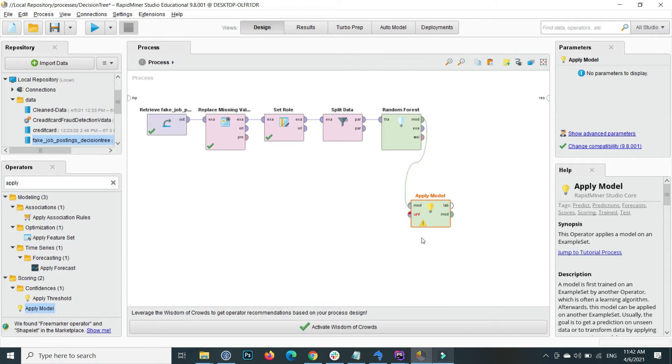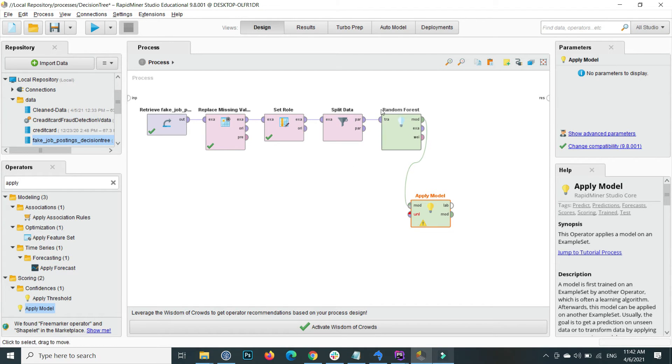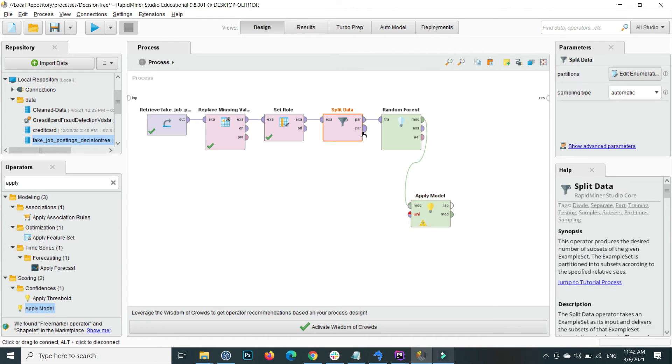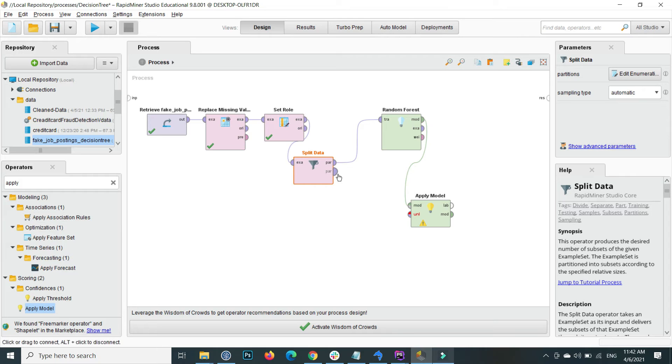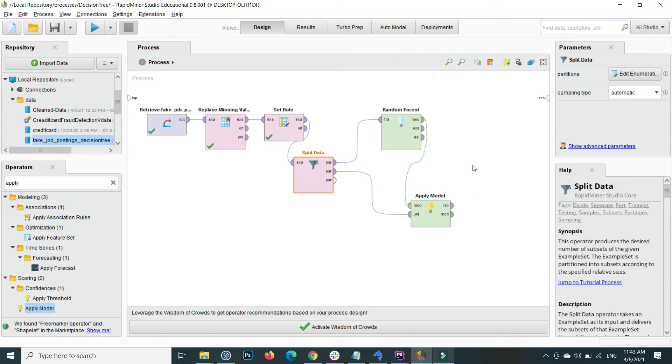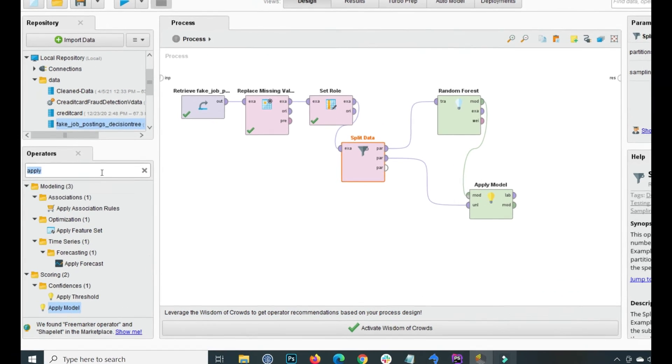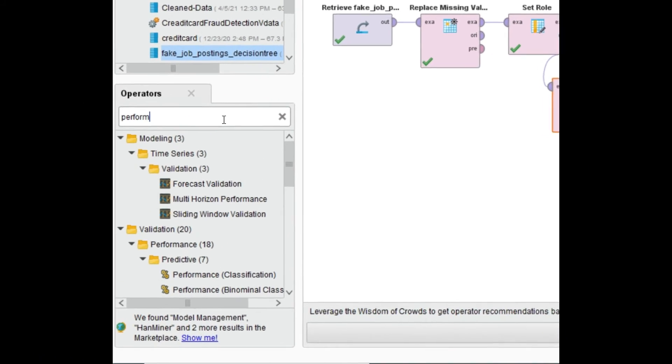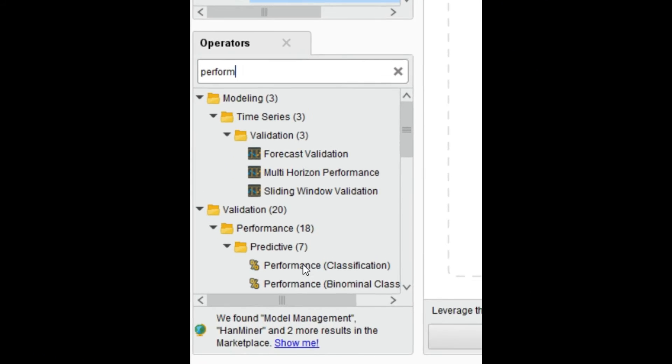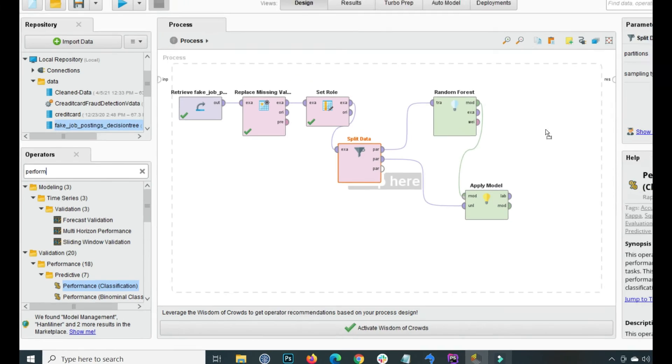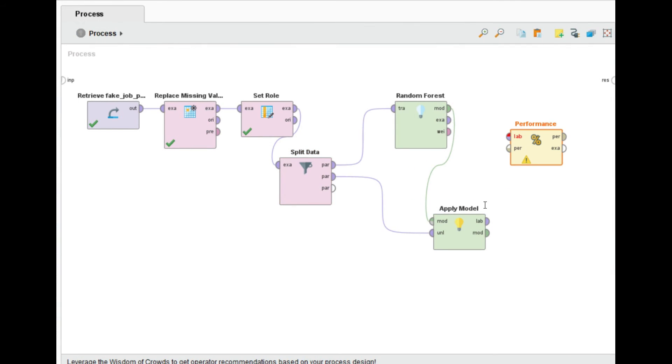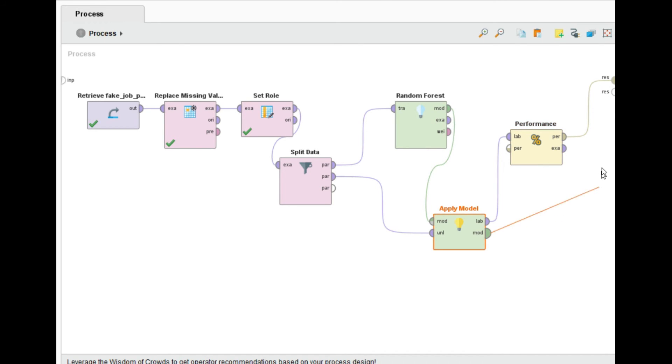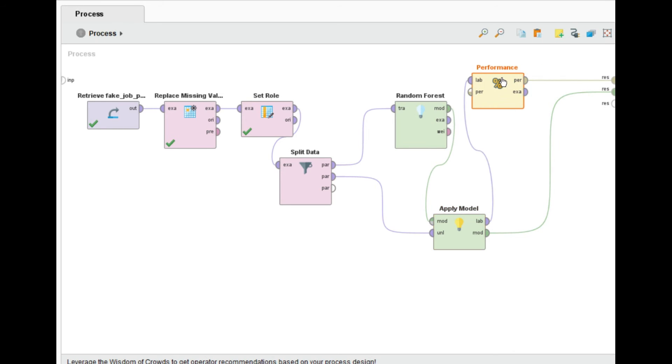30% data is trained to the Random Forest and the remaining 30% will directly apply when our model is trained. One last thing is, inside the operator, search the performance classifier as well. Connect the model to the performance and give me the output of the performance and directly output the model as well. This is how we can apply the Random Forest.